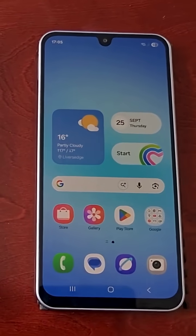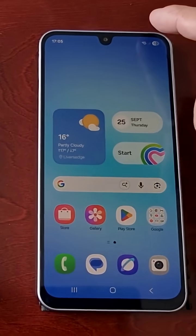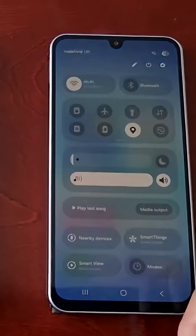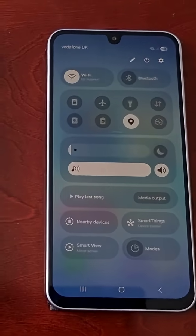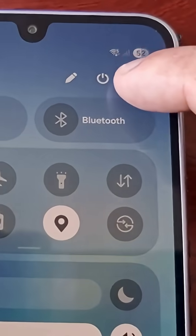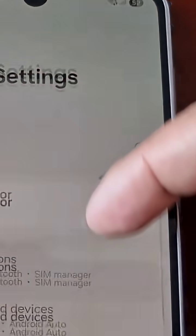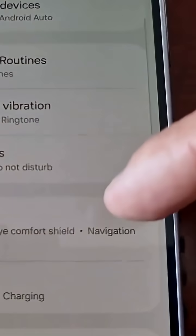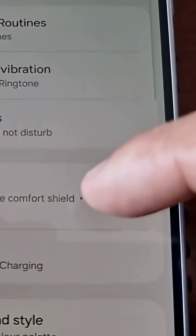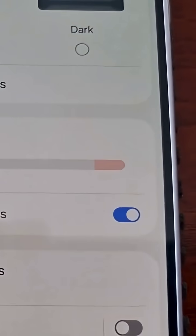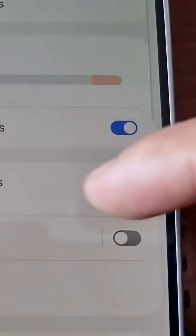To make the switch to 90 Hertz, just follow the steps that I'm about to show. Pull down the notification panel and go into the settings, then scroll down to where it says display and select it.